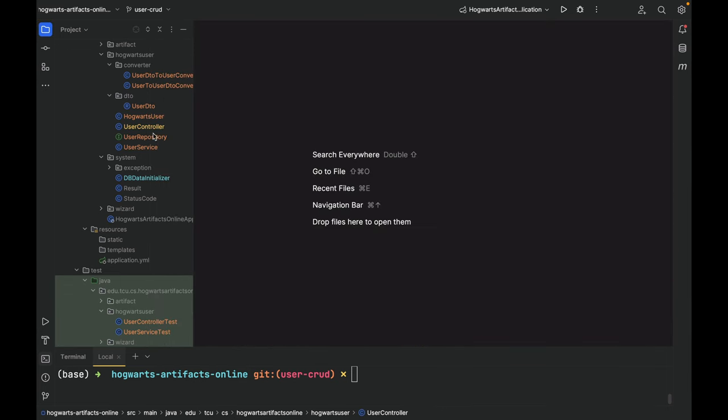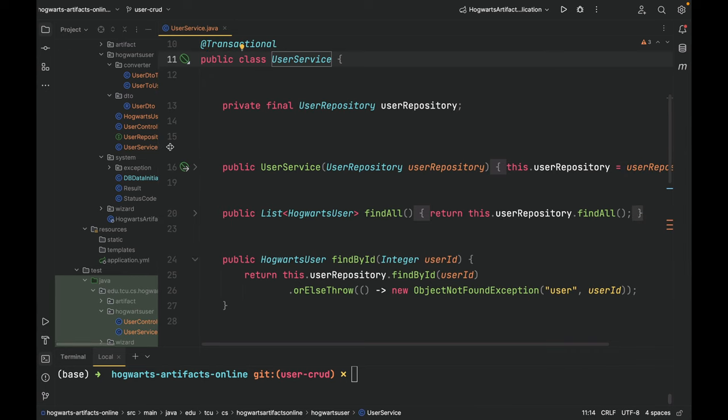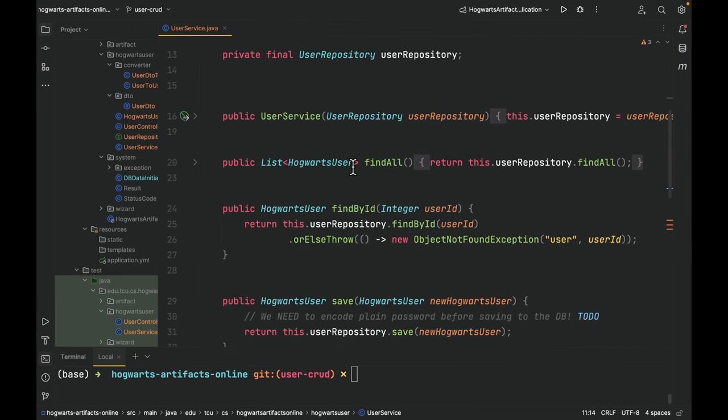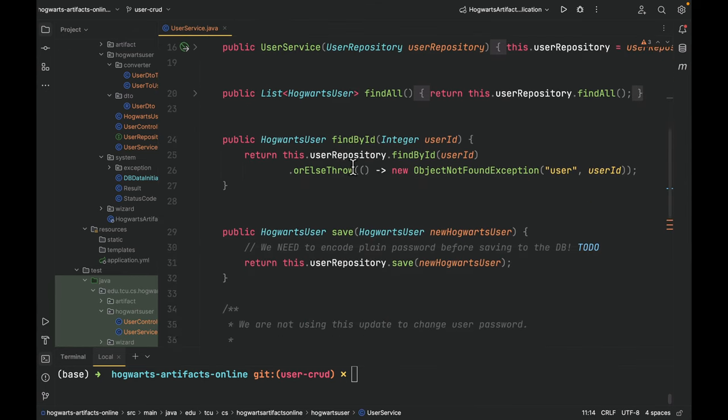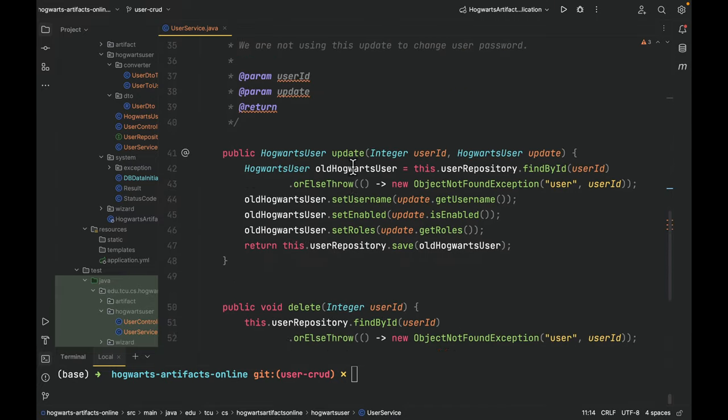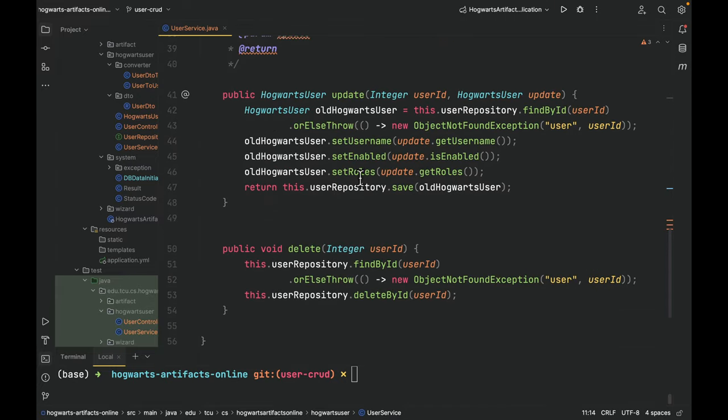And here is delete user. Now here is user service. It depends on user repository. And there's no surprise here.